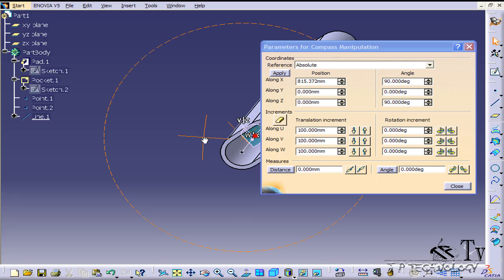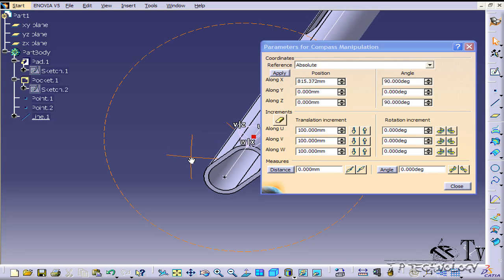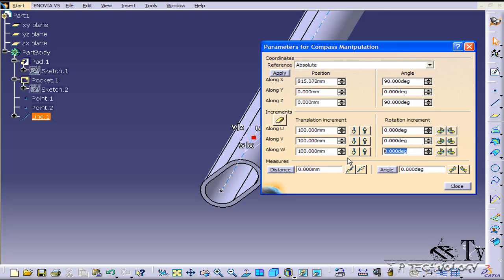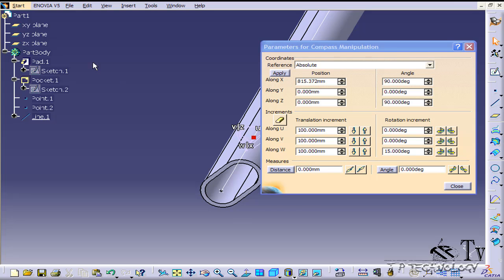What we're going to want to do is rotate around the W. Let's make it 15 degrees and now let's choose the part.